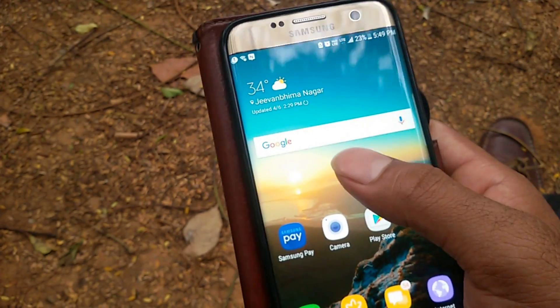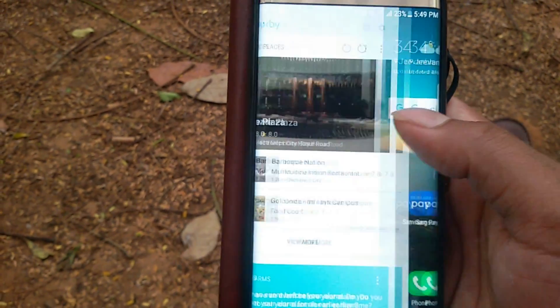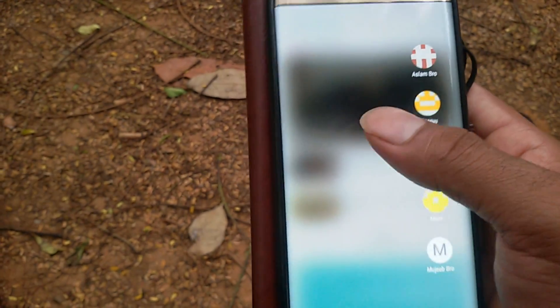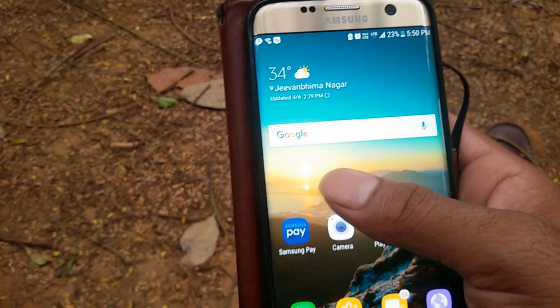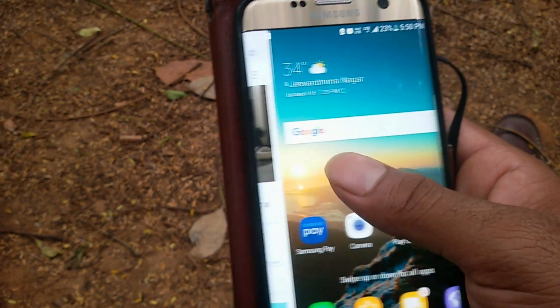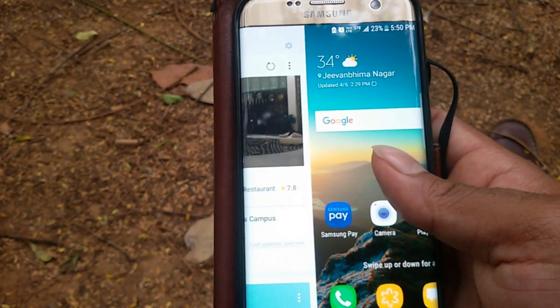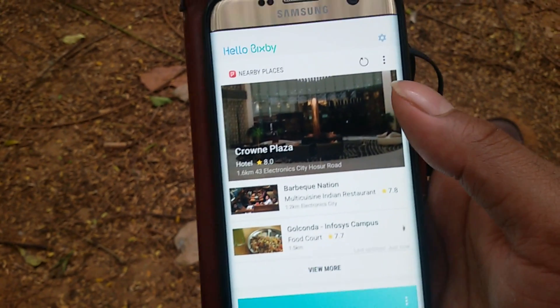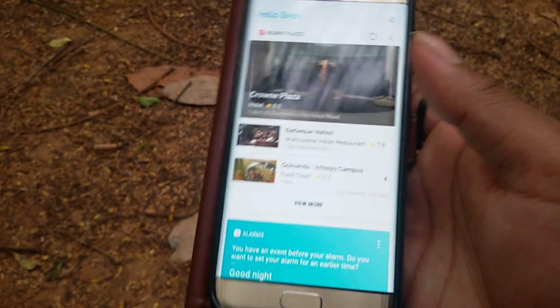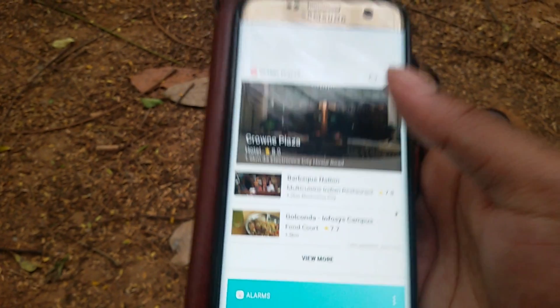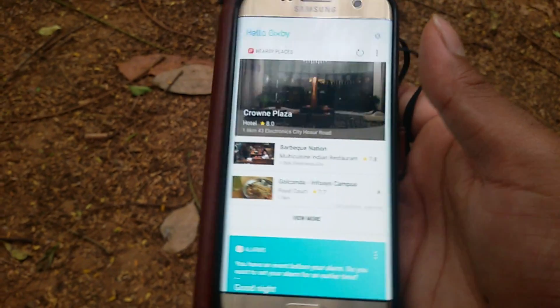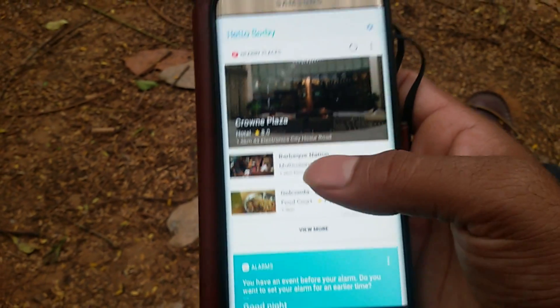About Bixby: since the S7 doesn't have a dedicated button on the left for Bixby, you need this S8 launcher to install Bixby as well. You can install Bixby without doing any root on the S7. I'll show you how to install it in a few minutes.